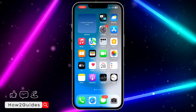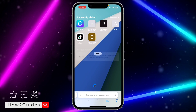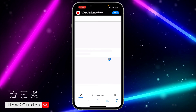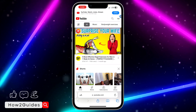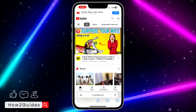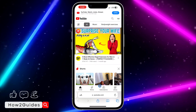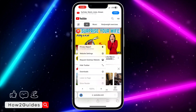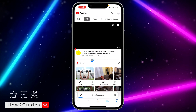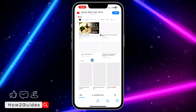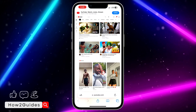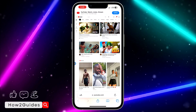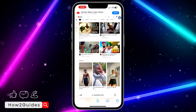...just head over to your Safari browser and search for youtube.com. Make sure your Gmail account is logged in. Once logged in, click on this icon and select 'Request Desktop Website.' Once you click on that, it's going to open the full web version of YouTube.